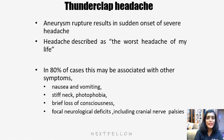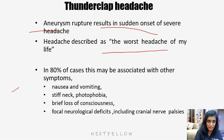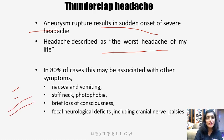Thunderclap headache: aneurysmal rupture results in sudden onset of severe headache. The patient will usually describe this as the worst headache of their life. In 80% of cases, there may be associated symptoms of raised ICP or meningism — nausea and vomiting, neck stiffness, photophobia, brief loss of consciousness, and focal neurological deficit including cranial nerve palsy.